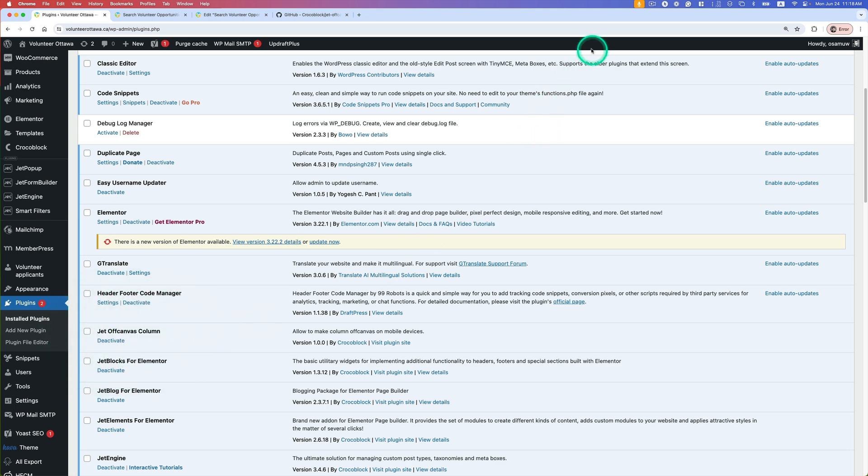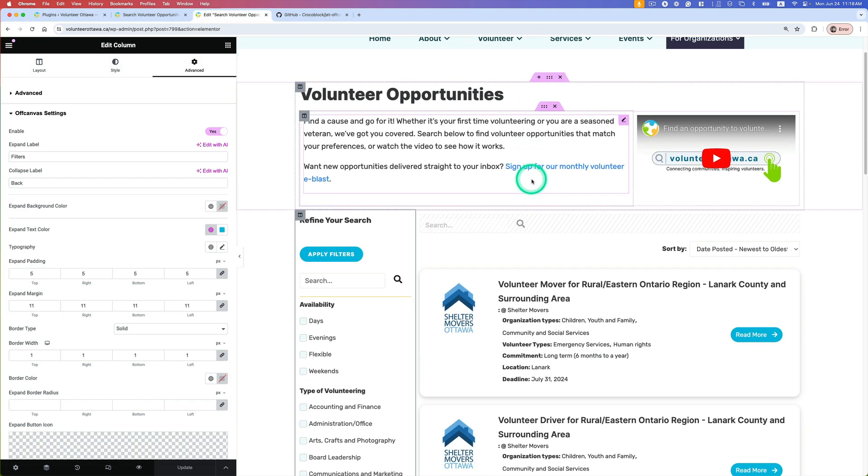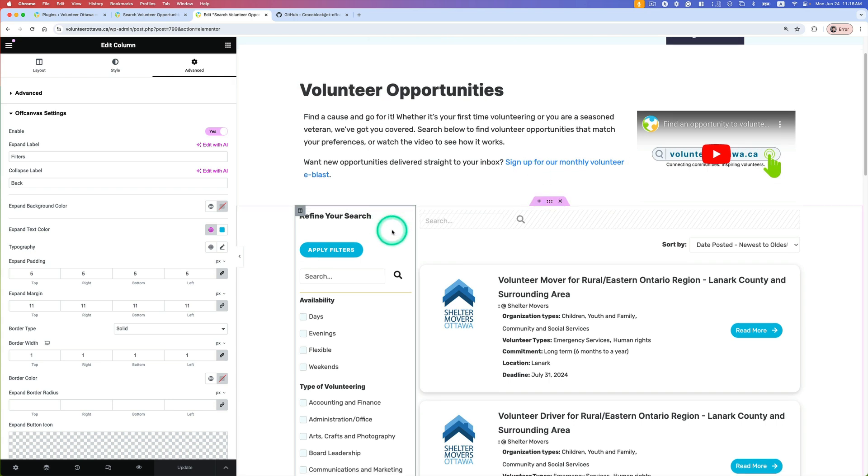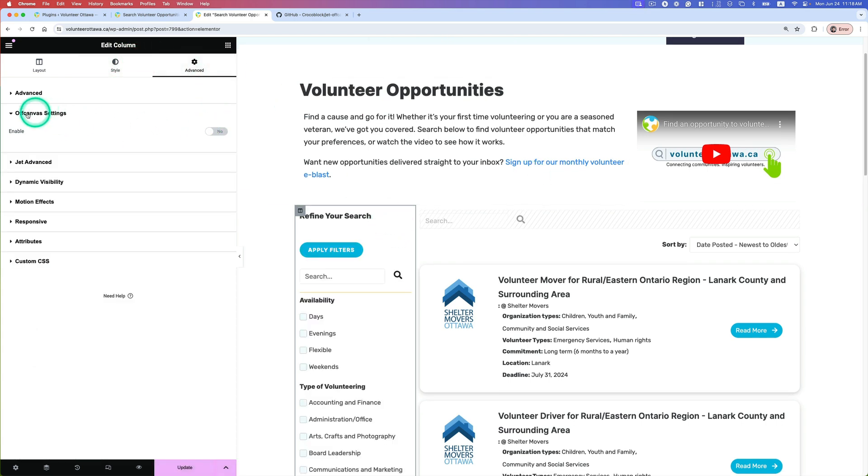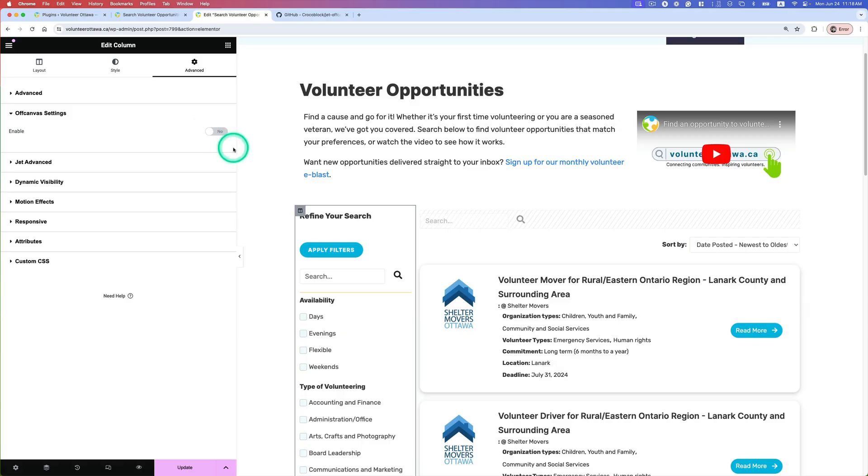All right, now let's go to this page. So this is the page. Now when you go to Advanced, you will see this option here - it's Off Canvas Settings once you install that add-on plugin.